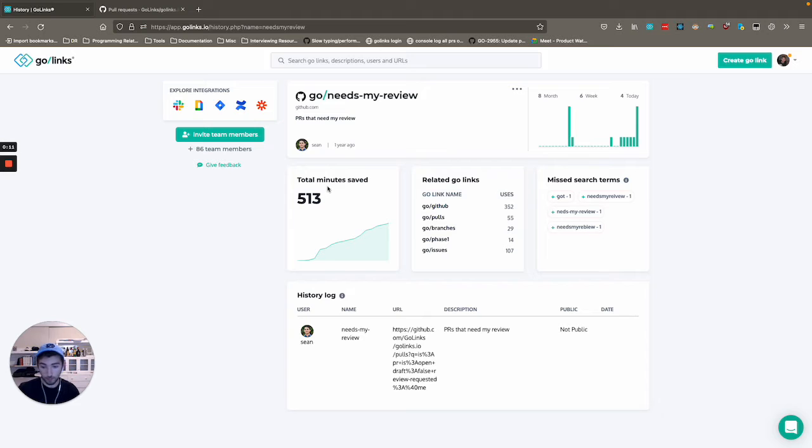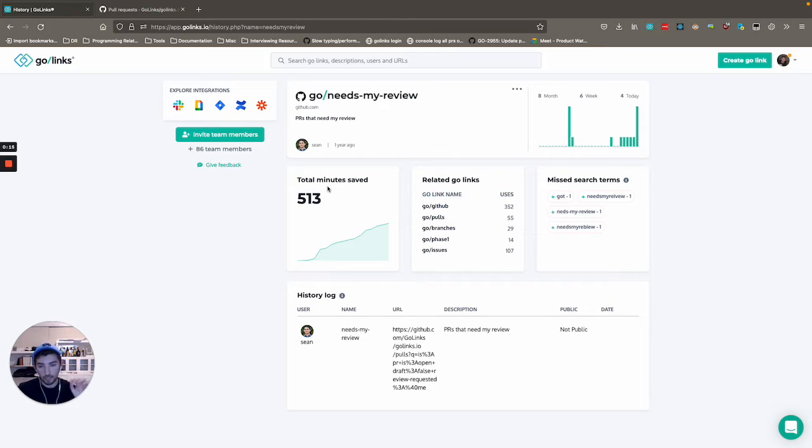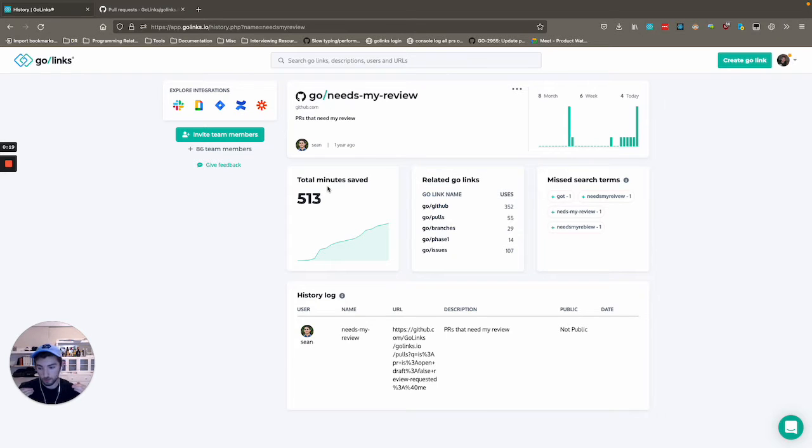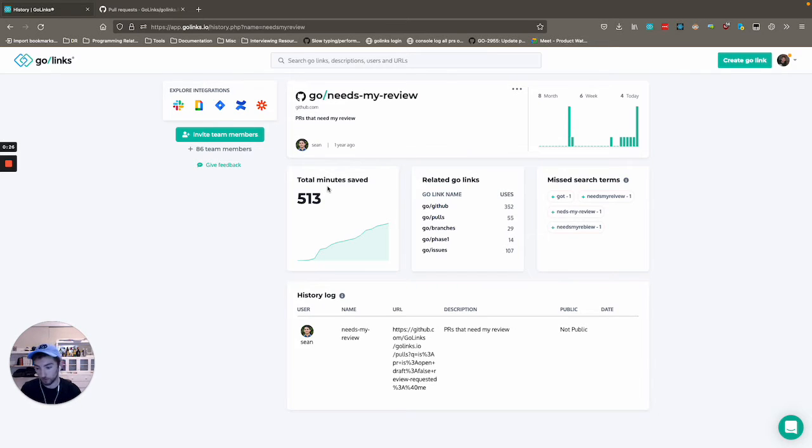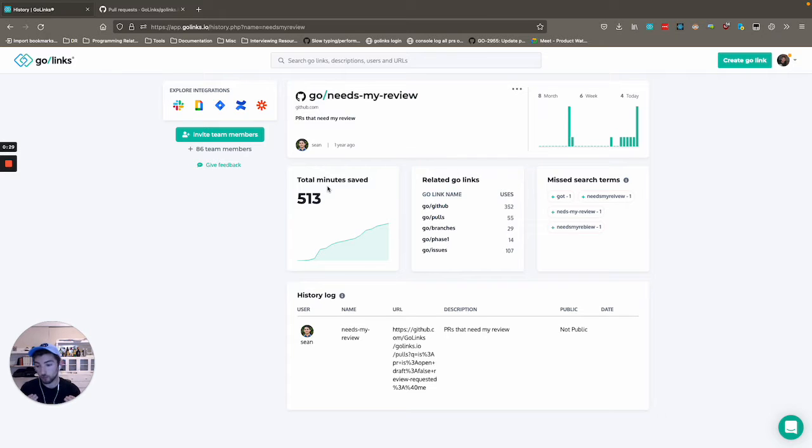Obviously the name could be different, but what makes this link special is that it will automatically encode a filter to show what PRs I need to review specifically. And when I say I, that also applies to whatever user is going there. It doesn't show the reviews that I need, it shows the reviews that they need.